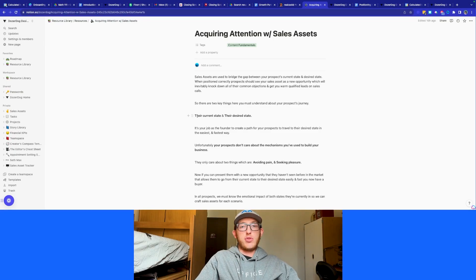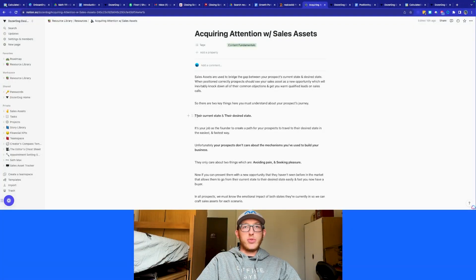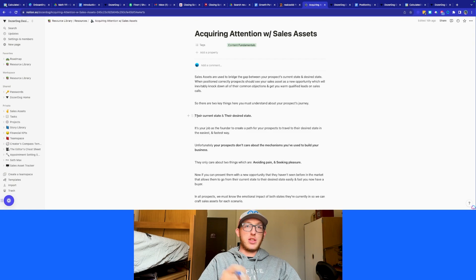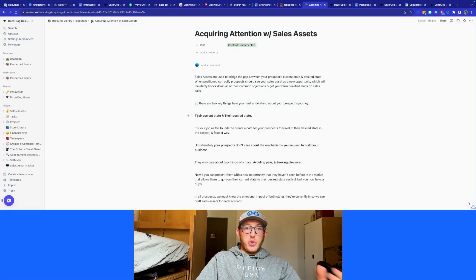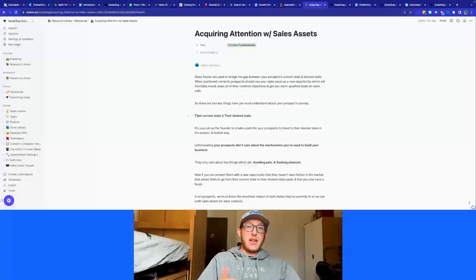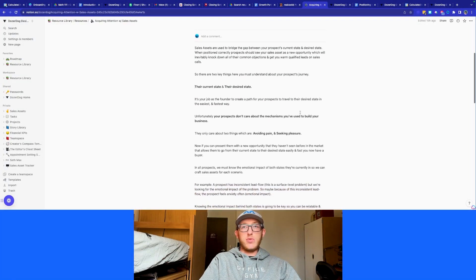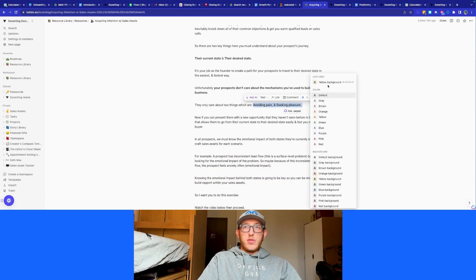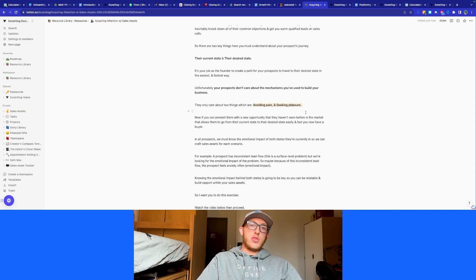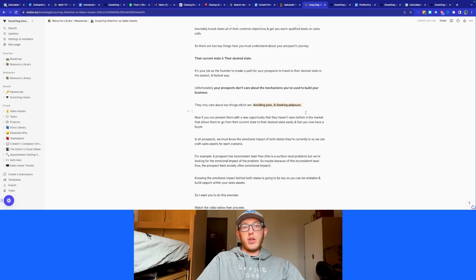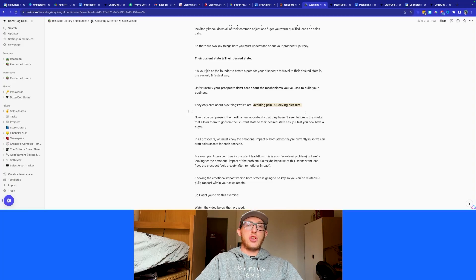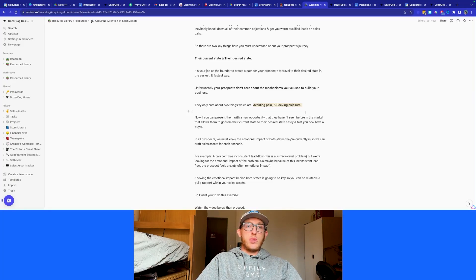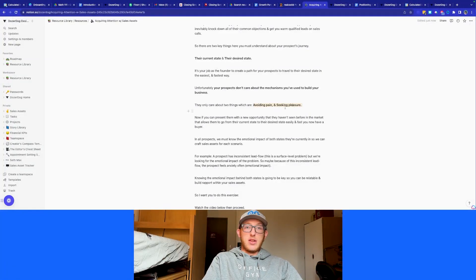Unfortunately, your prospects don't really care about the mechanism that you use to get them from point A to B, they just care that it works. What they care about is avoiding pain, the bad things that happen, avoiding that pain, and they care about seeking pleasure. So that's the two things that your prospects care about. These are very important things here, avoiding pain and seeking pleasure. Those are the two kind of emotional things that we want to drive off of. And remember, your prospects buy off of emotion, not off of logic necessarily. So you really want to make sure that you're targeting their emotional state and targeting their desired state emotionally.